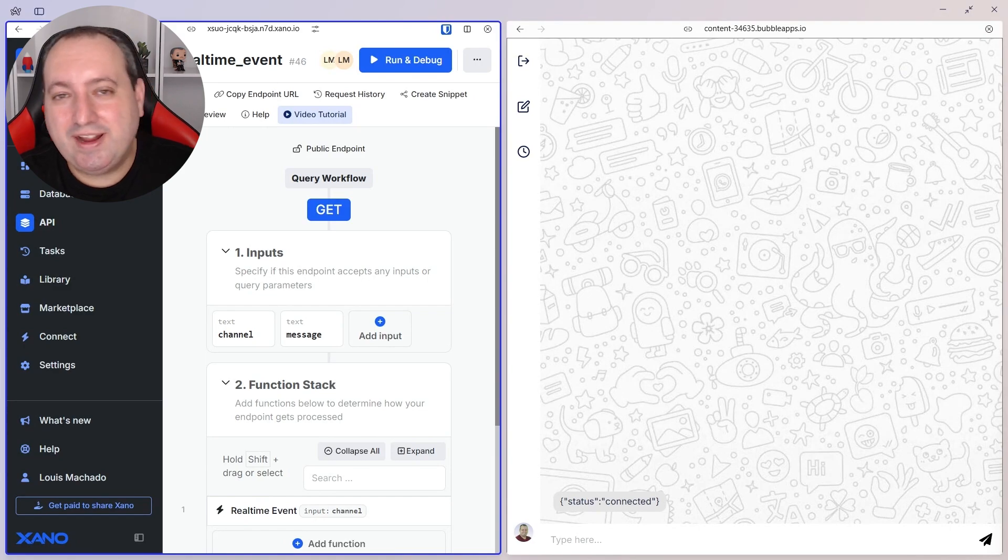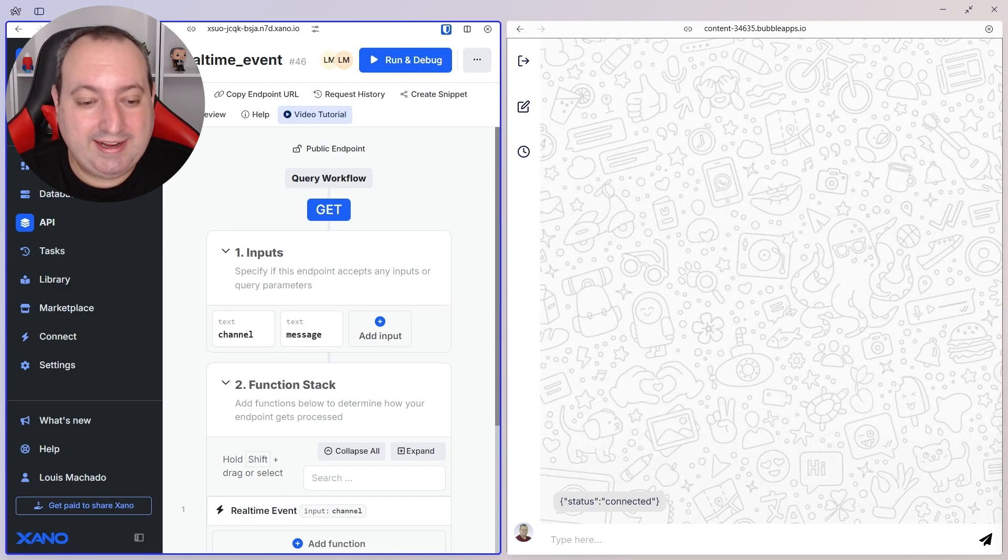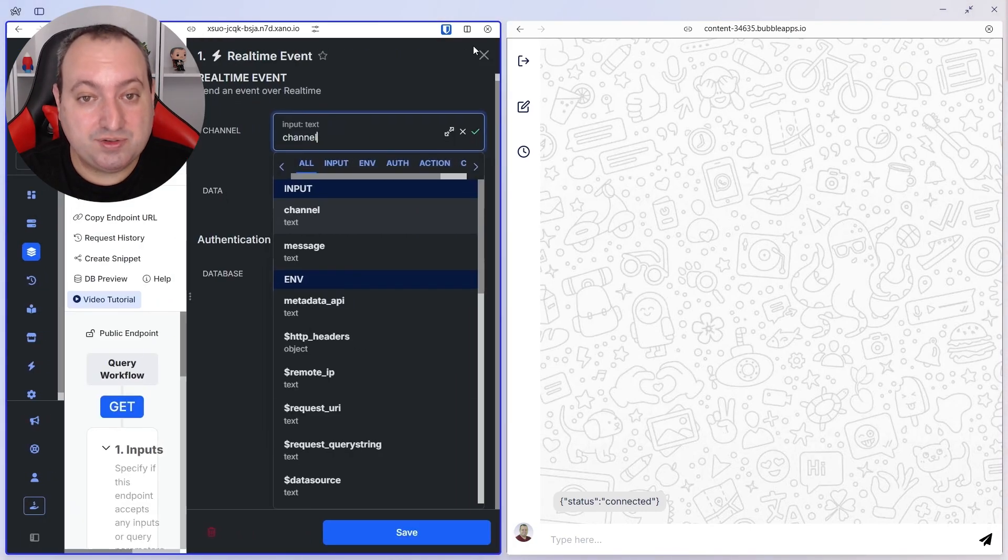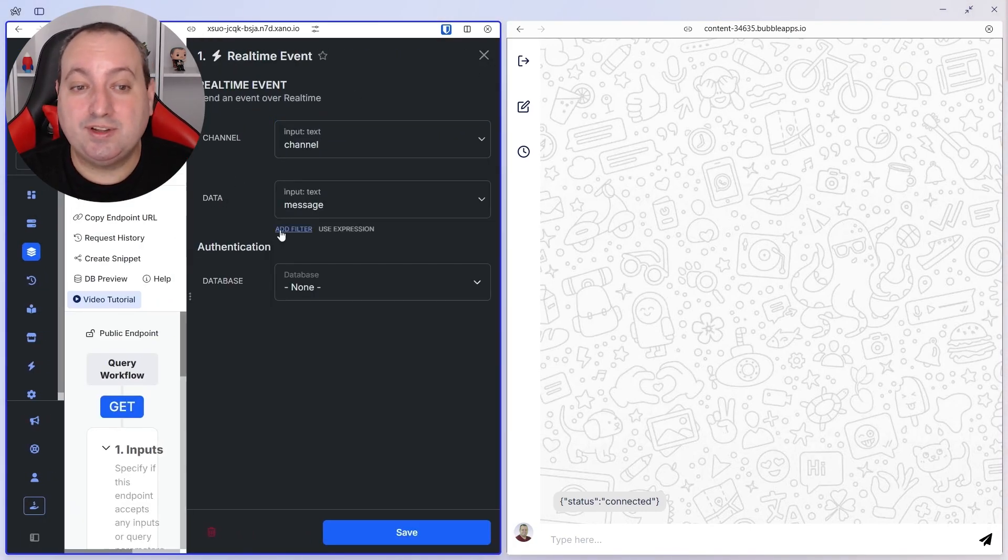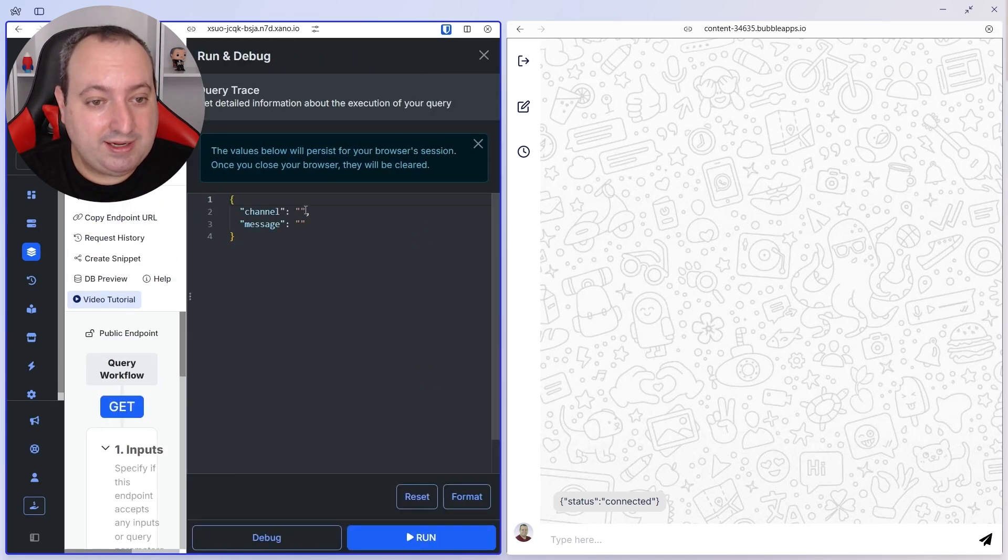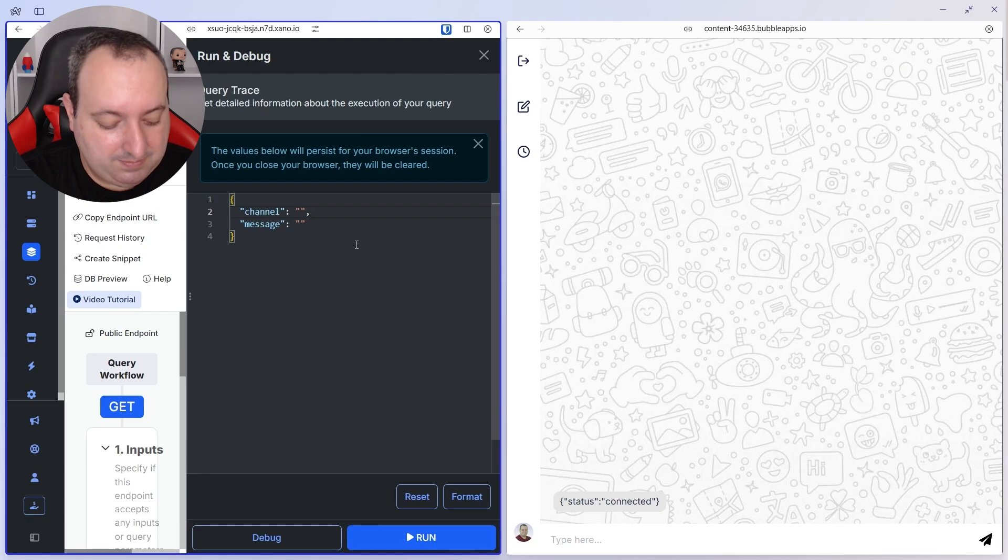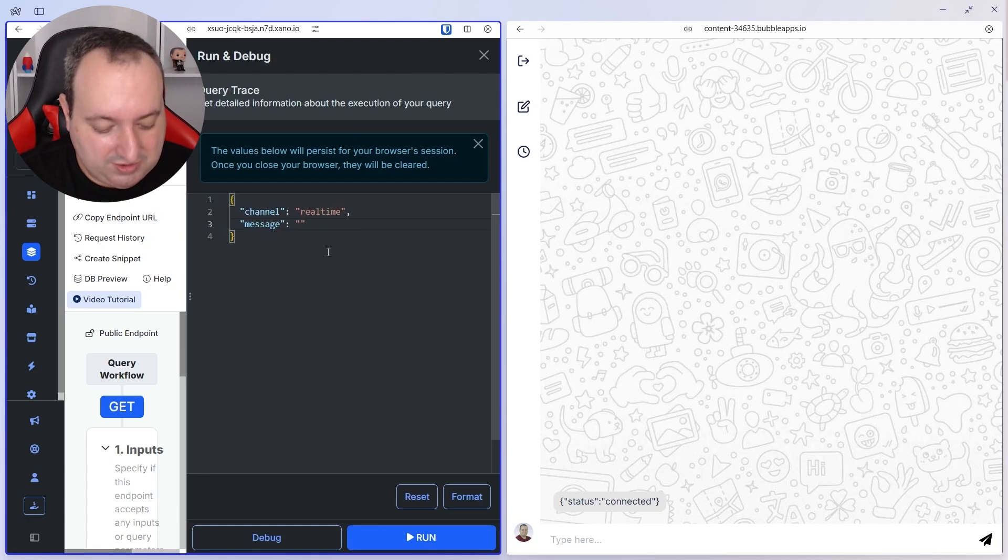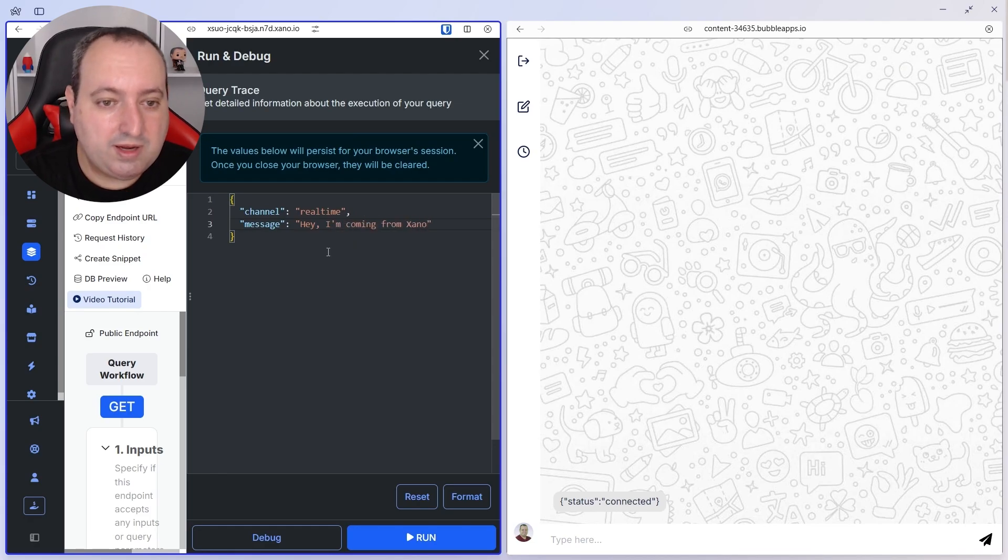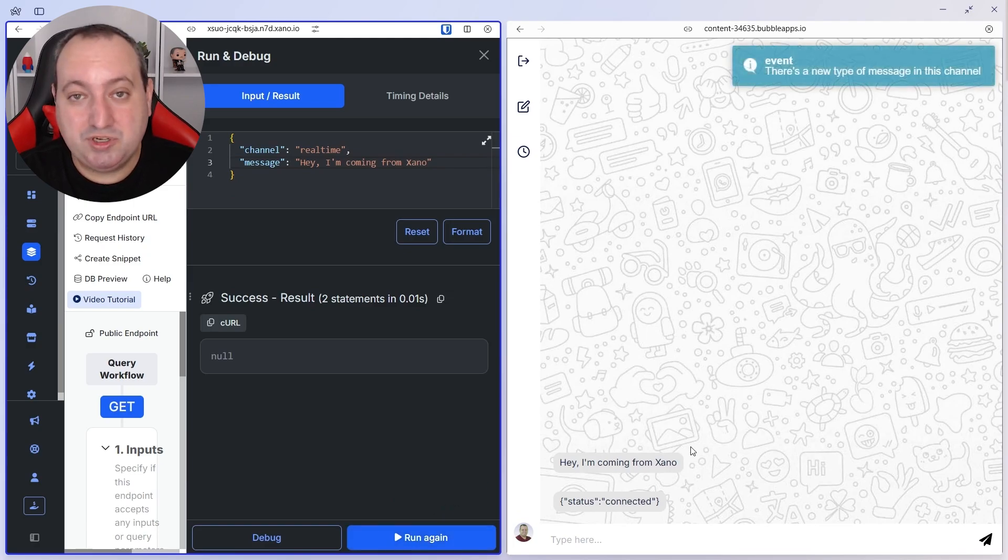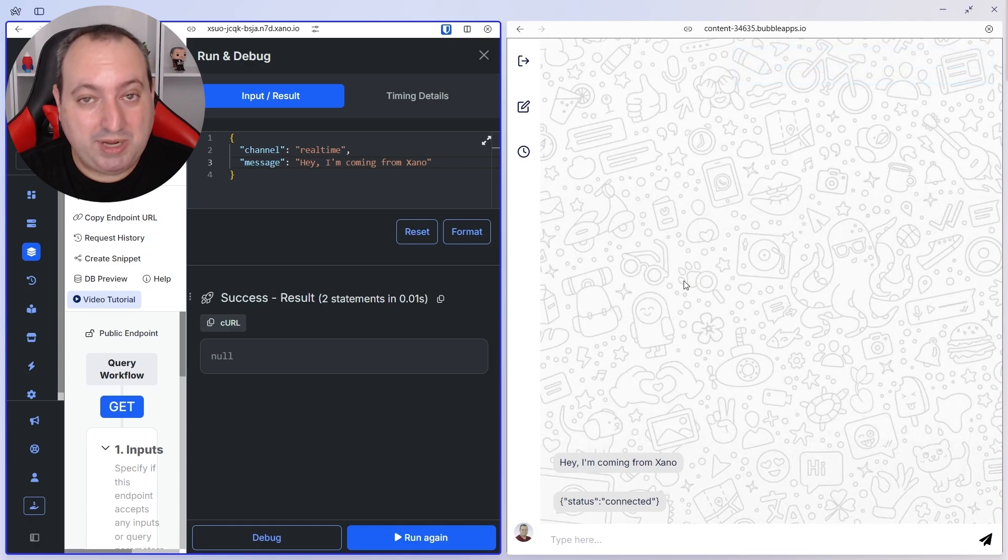And to make sure that everything is working as expected, I created an endpoint and added a real-time event function to our function stack. And what this is doing is sending a specific message to a specific channel. So let's go ahead and send to the real-time channel the message. Hey, I'm coming from Xeno. And we run. We see that this information is updated real-time on the Bubble screen without the need to refresh the page.